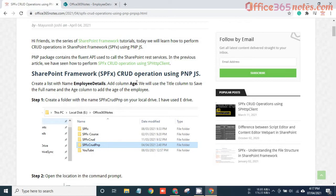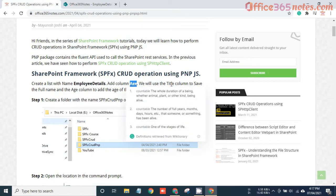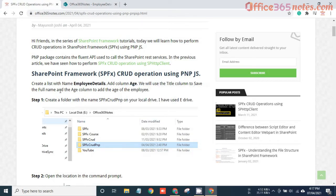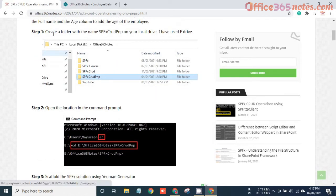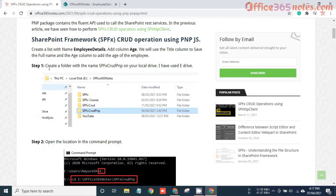Just add the column Age. We will use the Title column to save the full name and the Age column to add the age of the employee. The first step is to create a folder with the name SPFX CRUD PNP on your local drive.